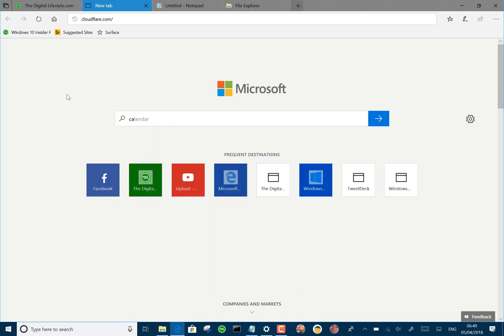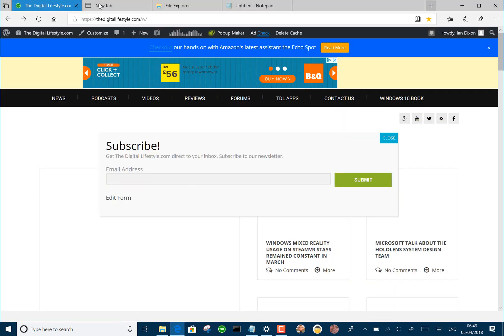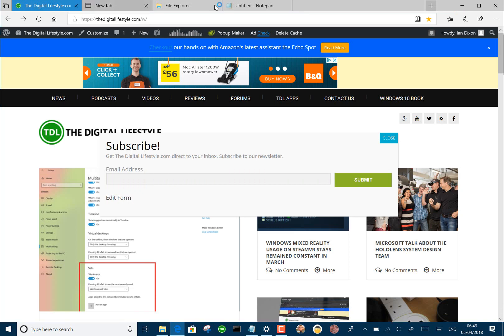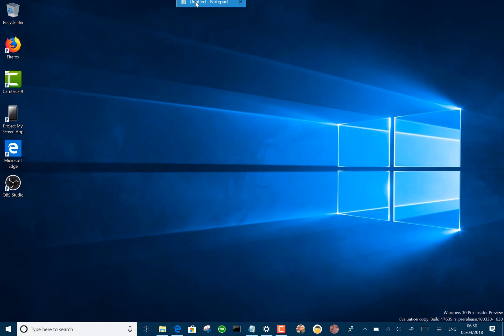So they've done some improvements with that this time, and the first one is you can now drag and drop. So I can say this tab, I want it over here, so click, drag that across. Doesn't work with Edge yet, but it does work with the other ones. So yeah, that's good. We've got drag and drop tabs, which is great to see.